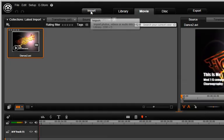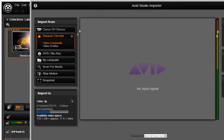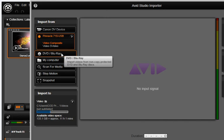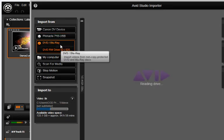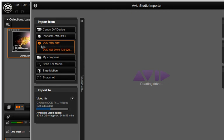Click the Import tab in Avid Studio. In the Import from window, select the tab called DVD Blu-ray.